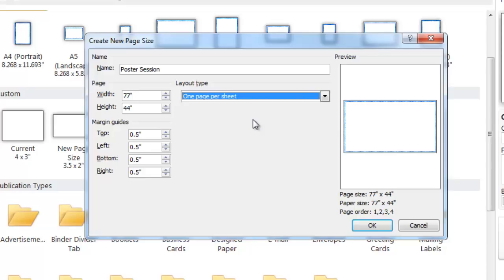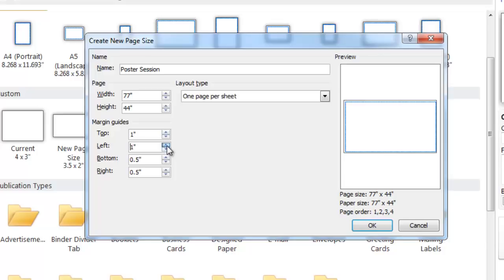The margins, according to your design, can also be changed. Here we will change these to 1 inch. Once you're done setting your page size, click OK.